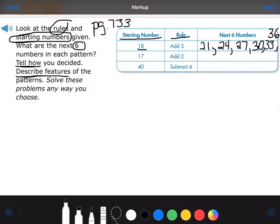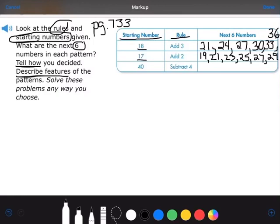Let's look at our next starting number: 17. Our rule now is add 2. So 17 plus 2 is 19, plus 2 is 21, plus 2 is 23, plus 2 is 25, plus 2 is 27, plus 2 is 29. That one was easier.